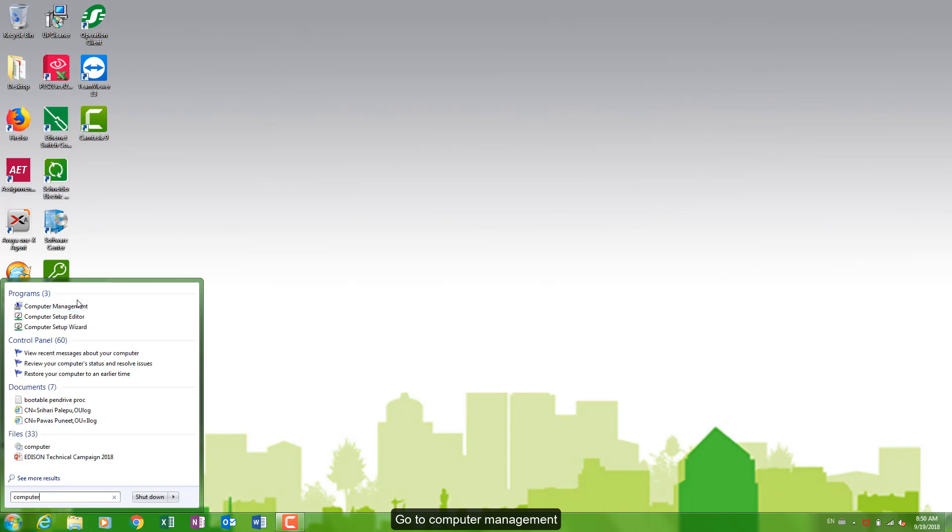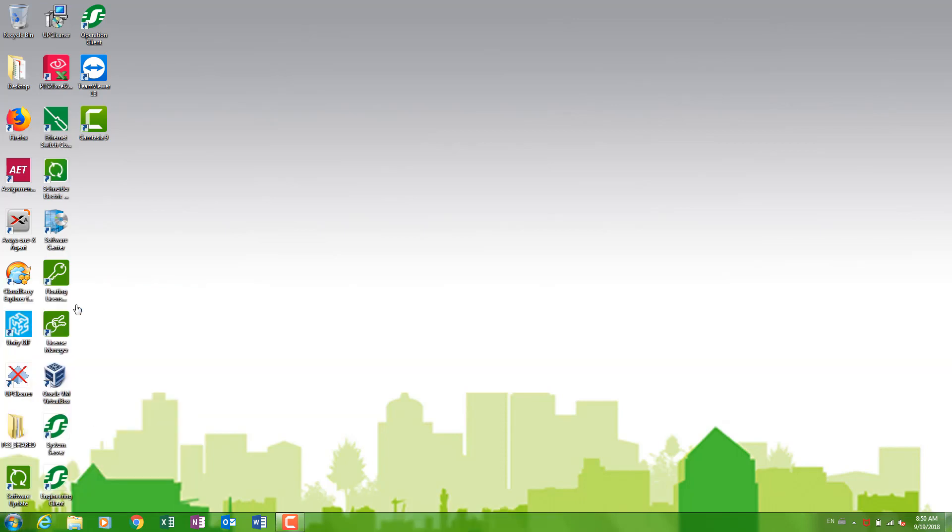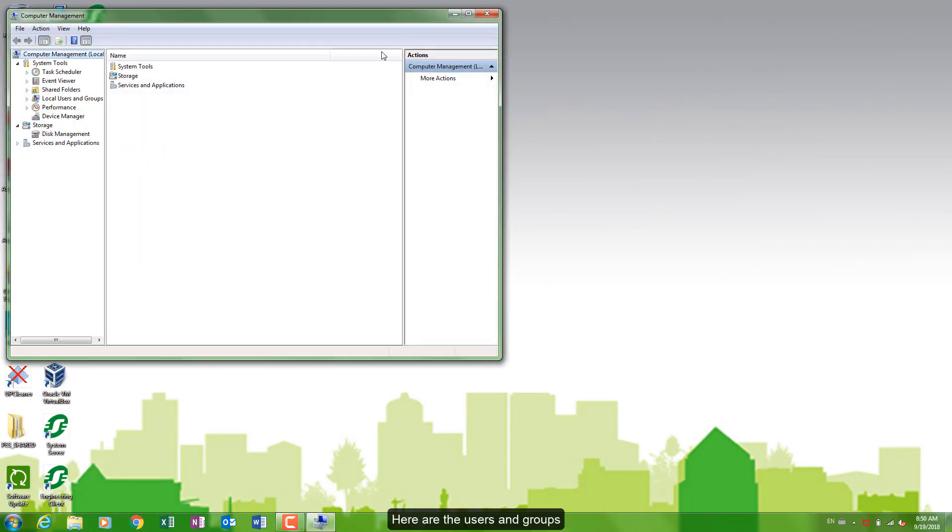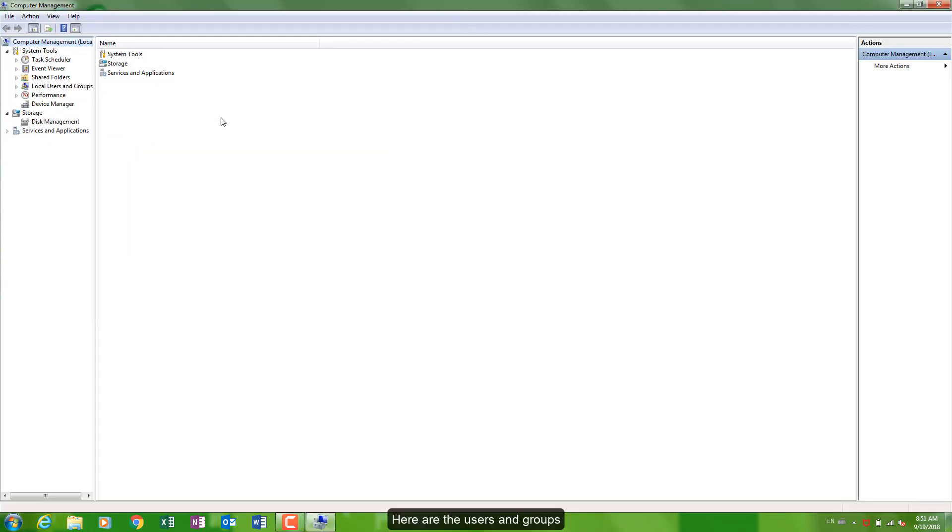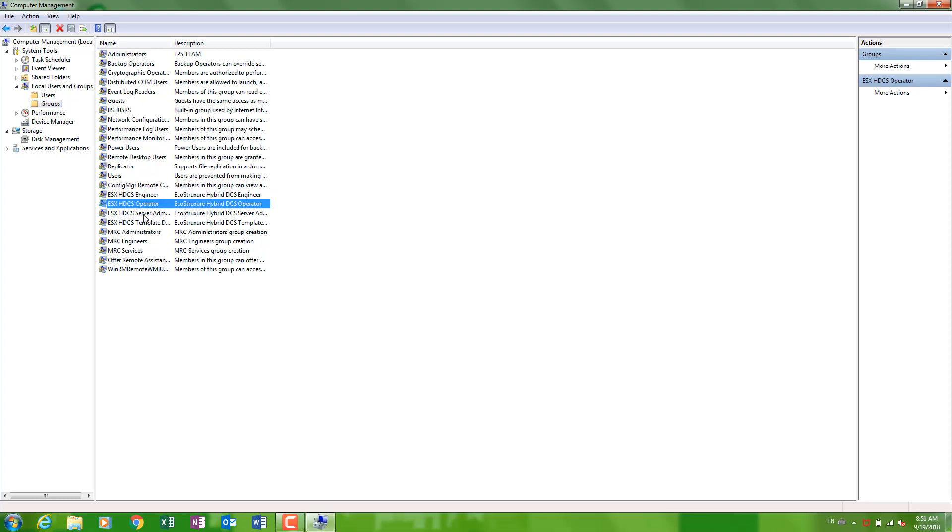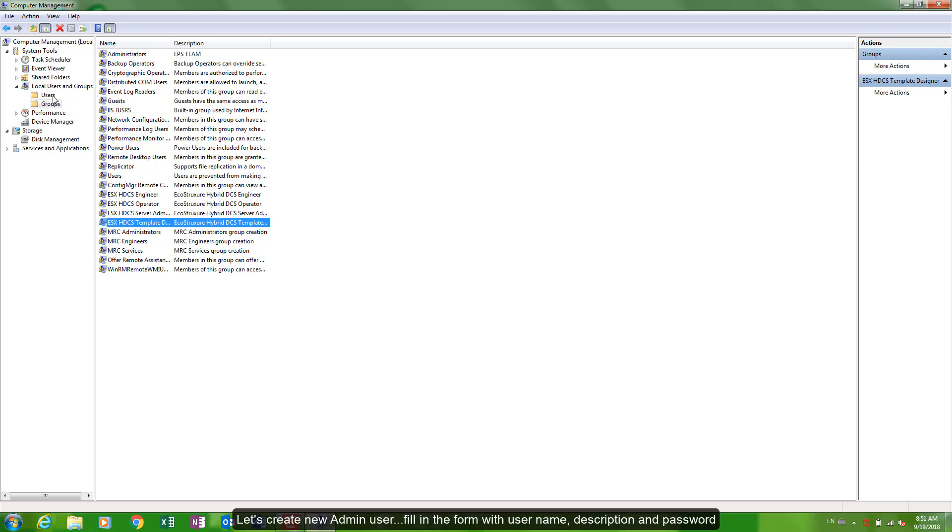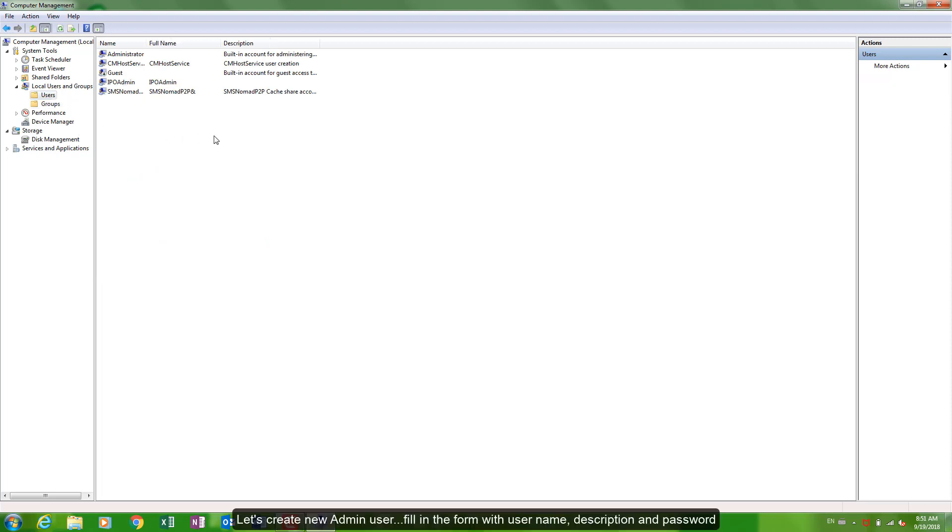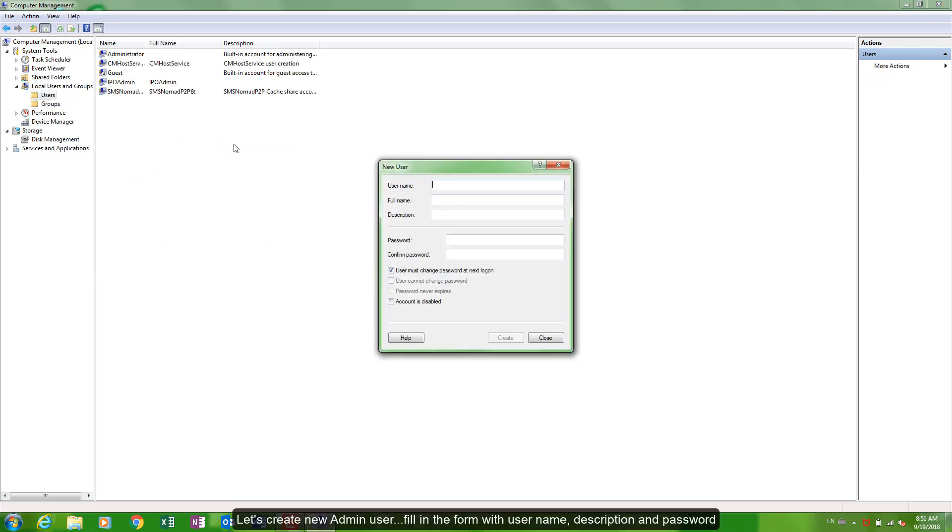Go to computer management. Here are the users and groups. We can see the default roles created by the Hybrid DCS system. Let's create new admin user. Fill in the form with user name.